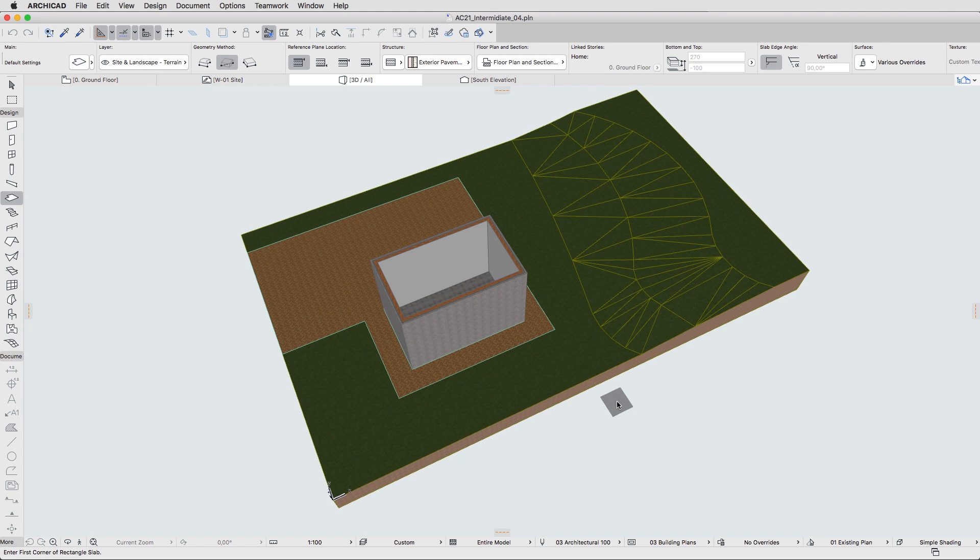Now we can create our next wall segment. Since this wall's placement will be special, we can use Guidelines for precise inputs, but first let's set the new wall parameters.